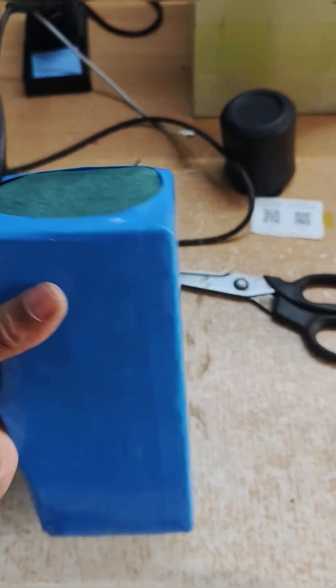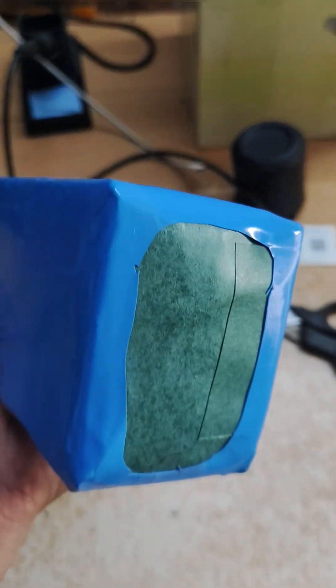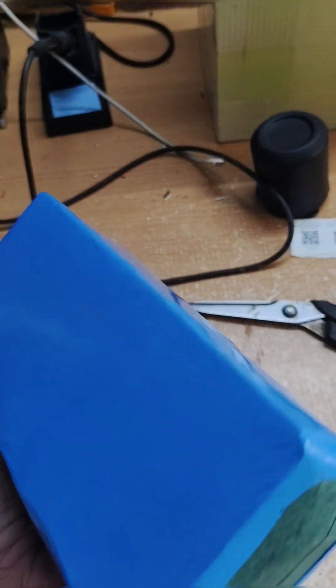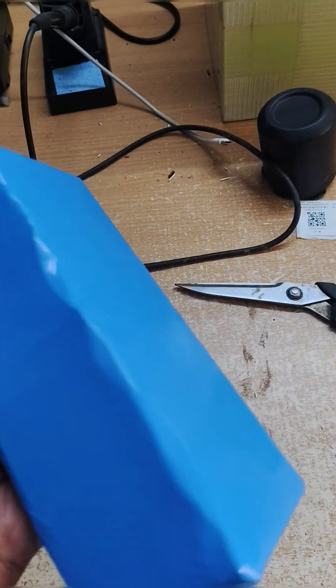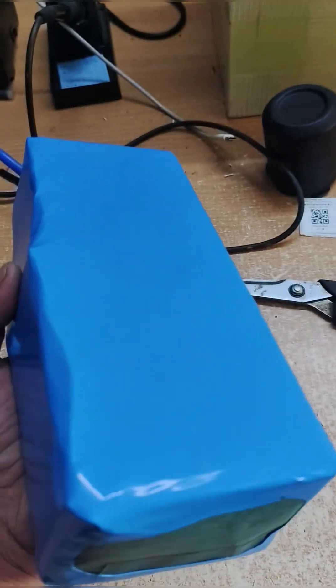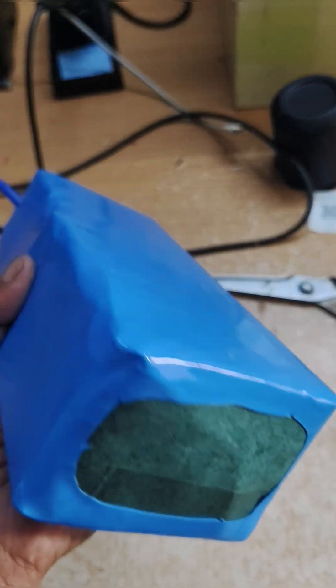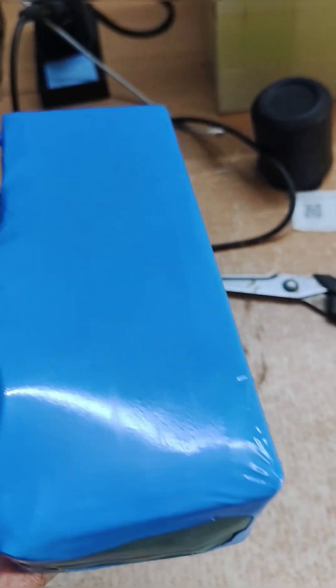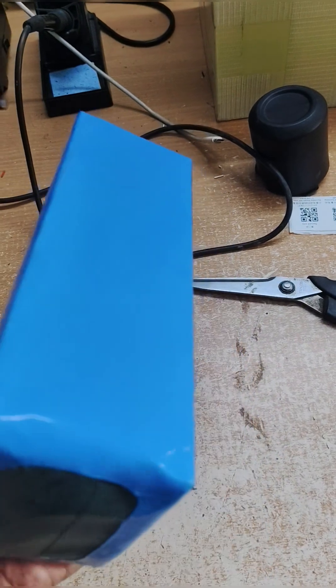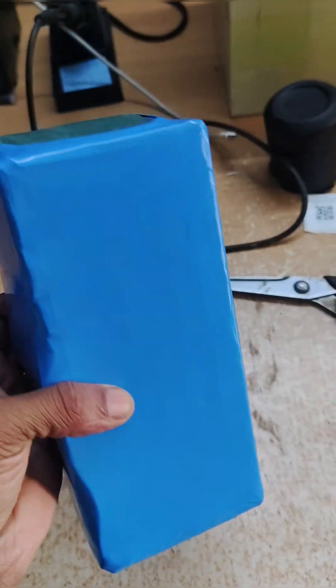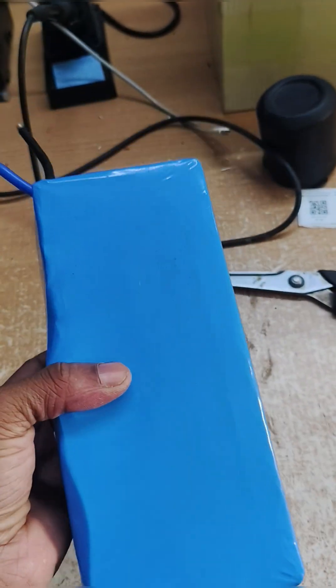The battery pack is completed now. The customer will put it in his self-customized box. According to that box dimension, we have prepared this battery pack.